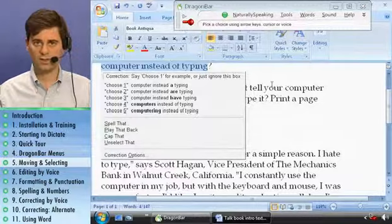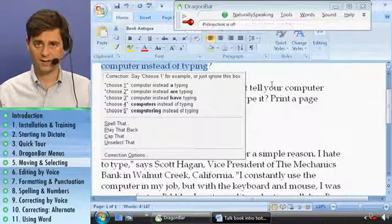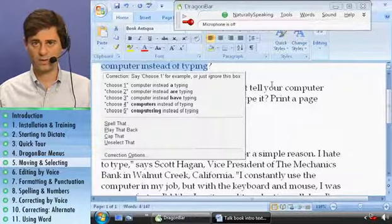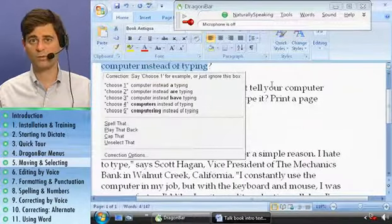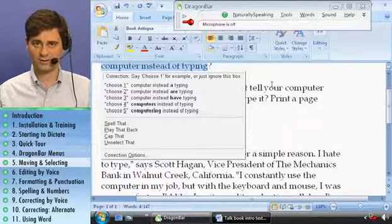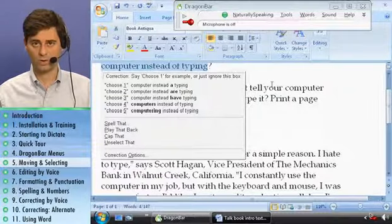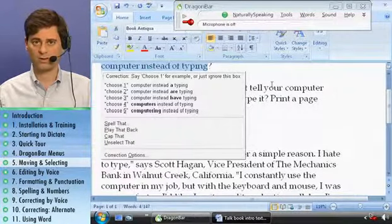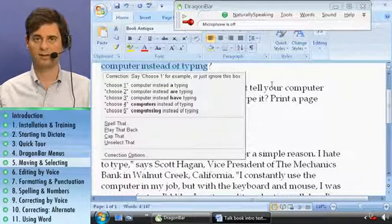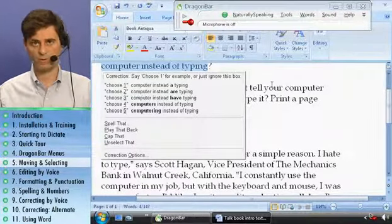So as you've seen, there are numerous ways to move around and select. The easiest way to move around is the 'insert before' and 'insert after' commands. And the easiest way to select is 'select' plus the word or words that you want. And if the words you want are more than two or three, say 'select first word through last word'.